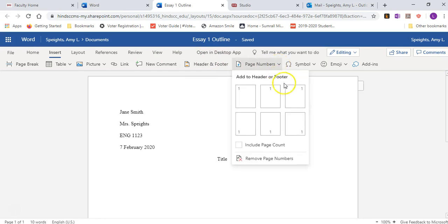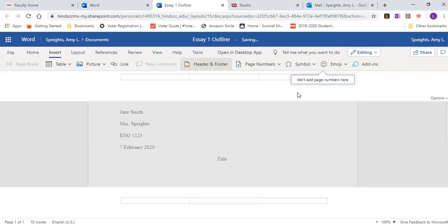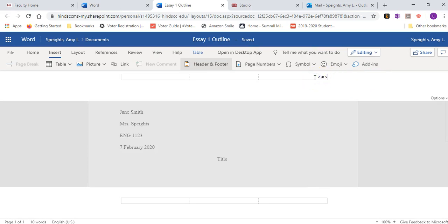And under that, you want this one on the top right so that the page number gets inserted into the right side of the header. And you're going to see this strange little symbol. It basically is telling the Word program to change the numbers on each page. You also want to insert your last name and a space. And the page number will update automatically on each page.